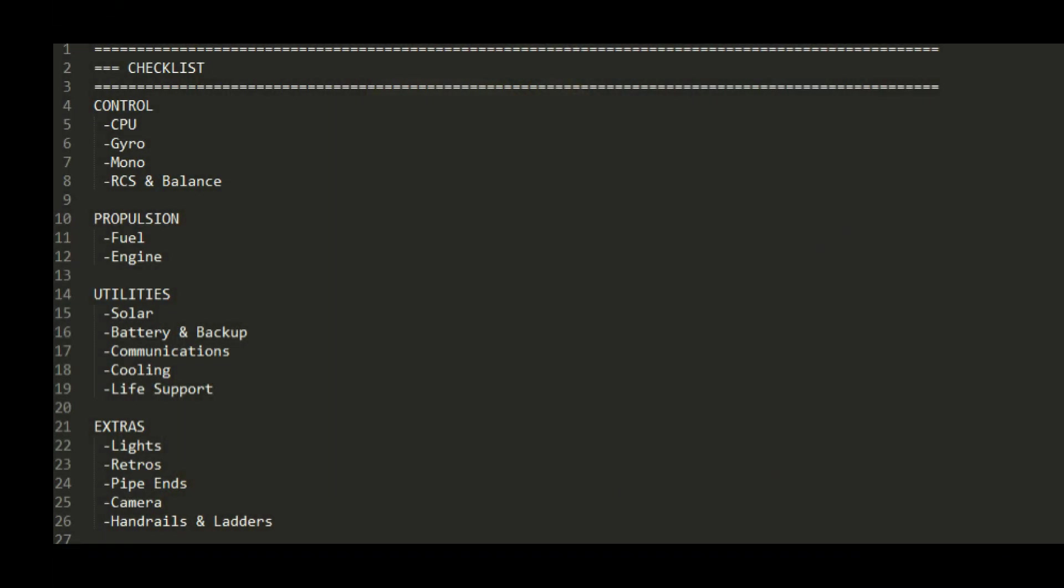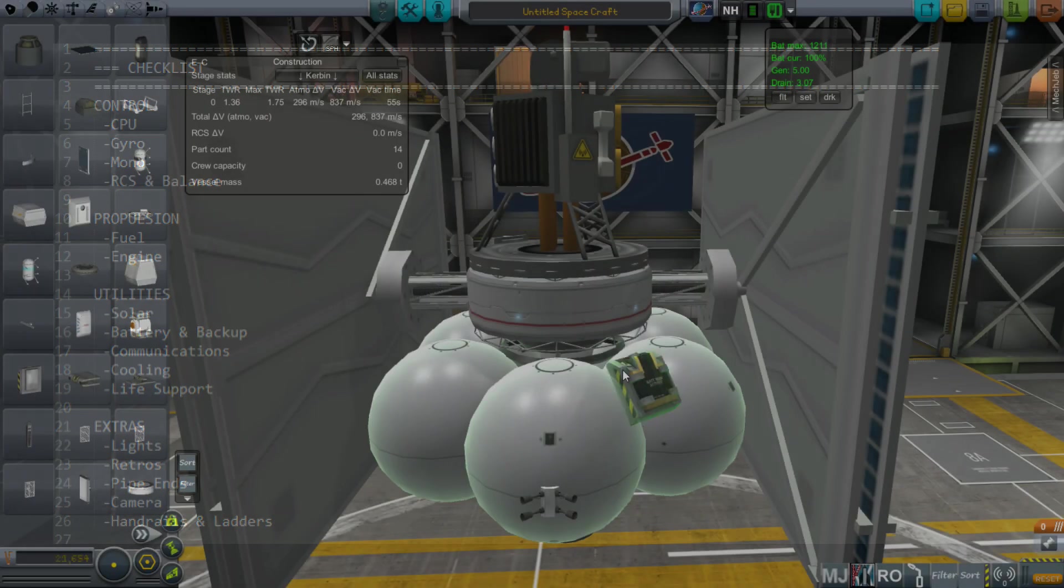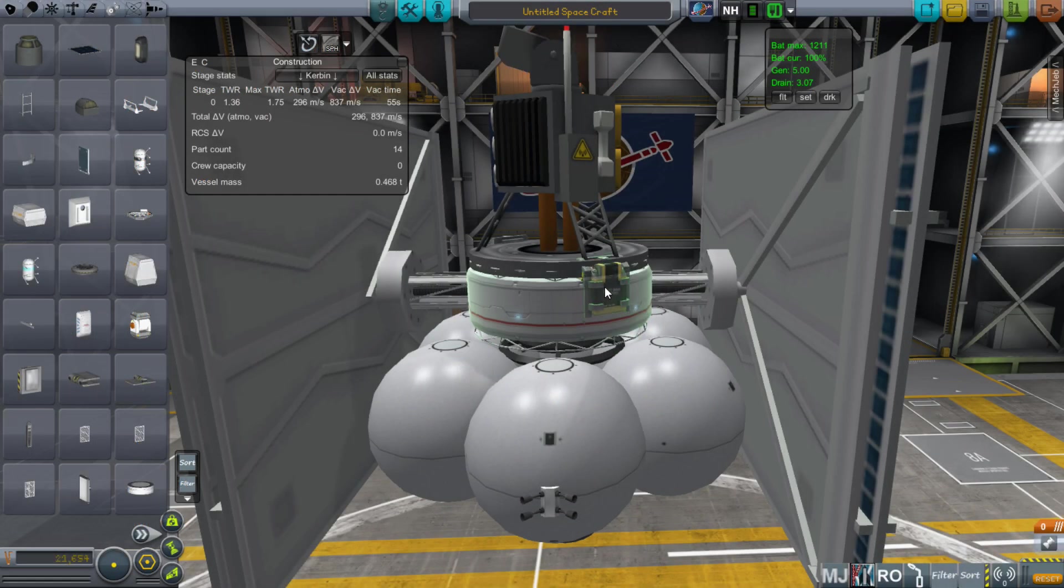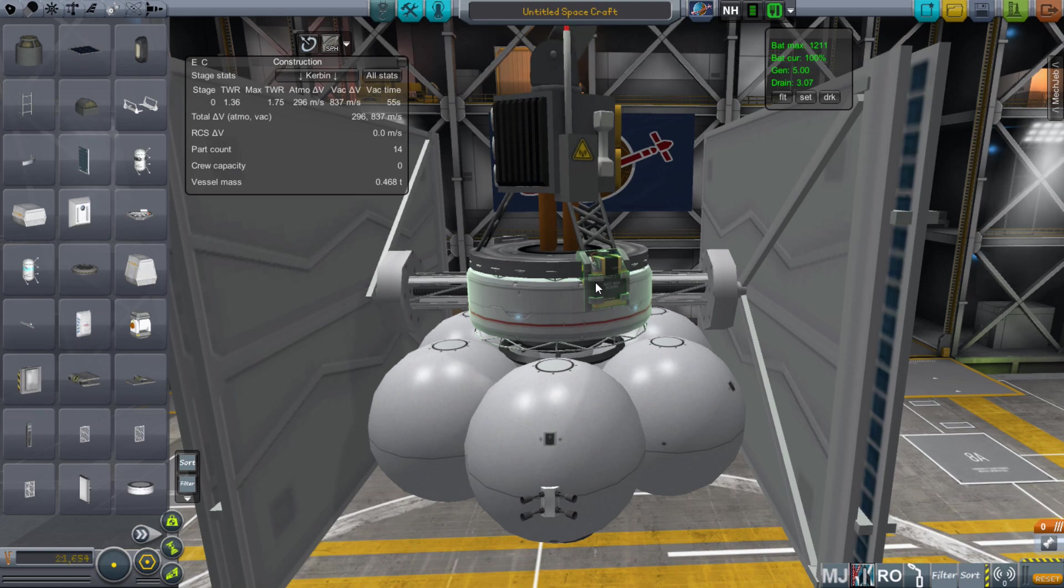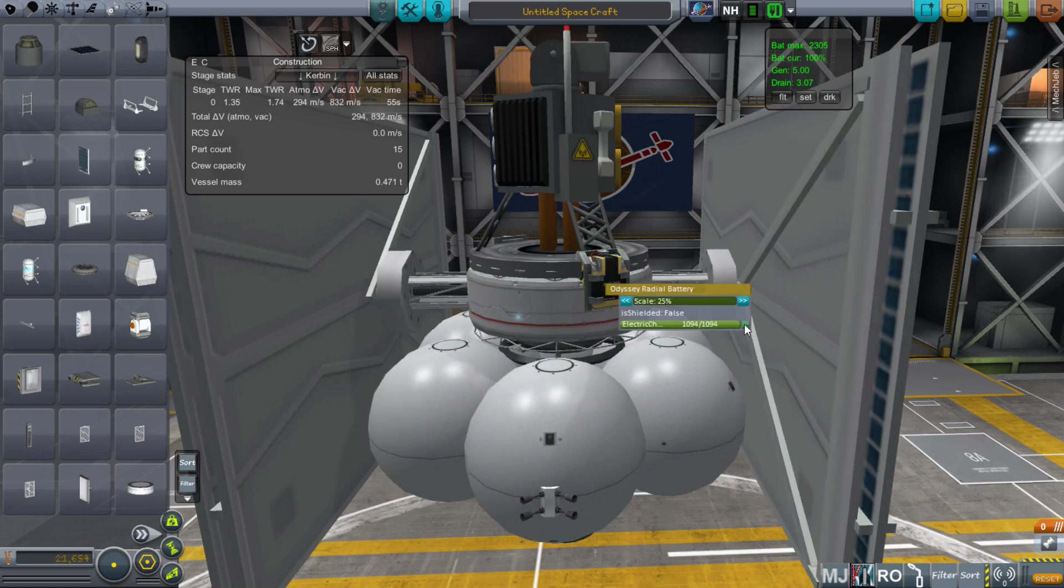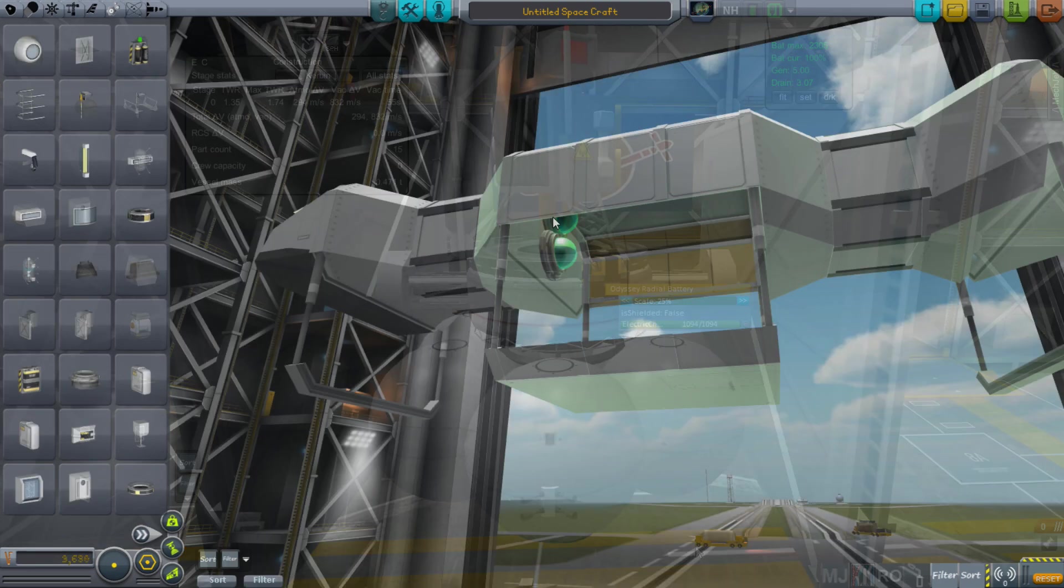Create a checklist and use it for everything you build. Add one extra battery somewhere on your craft but disable it, so that if you run out of power at any point you can go and enable that battery to recover your craft.